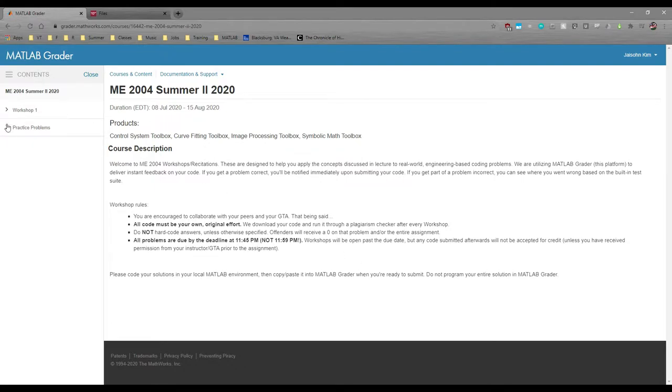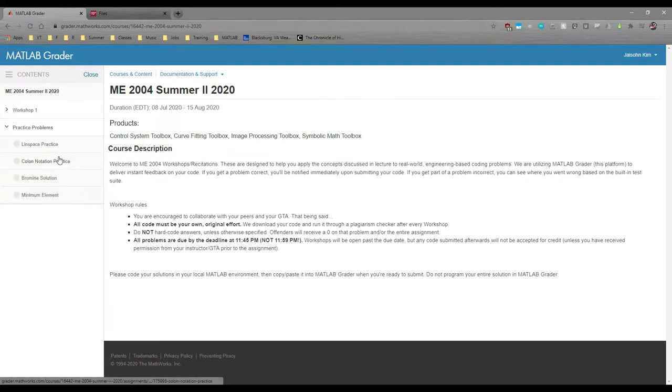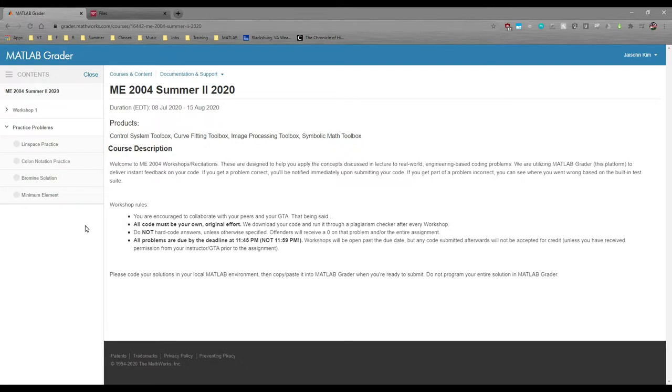On the left, you can see all the current assignments. The Practice Problems section currently has four problems, but we add more problems every time we release a workshop, so check back periodically if you want extra practice.